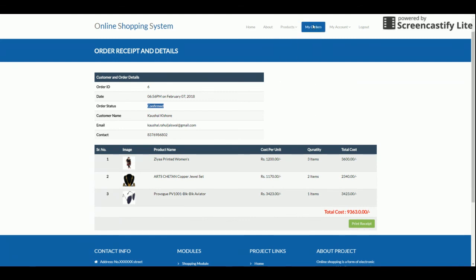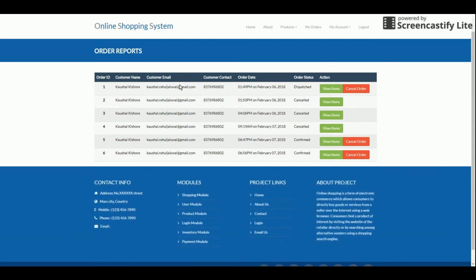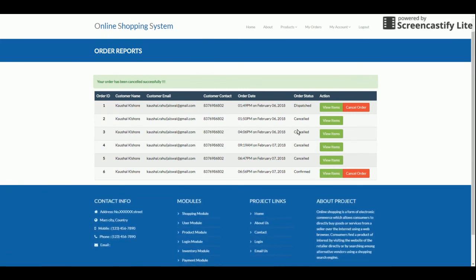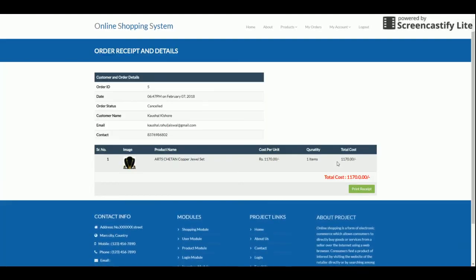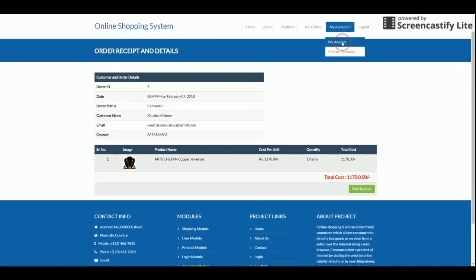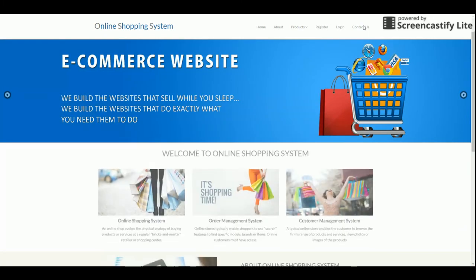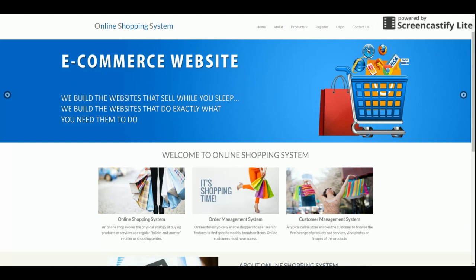In the 'My Orders' section, you can see all your current orders. If you want to cancel an order — for example, a confirmed order — you click 'Cancel Order.' Once cancelled, the cancel button is disabled because the order has already been cancelled. You can click 'View Items' to see the order details. You can also update your account and change your password from here. This is the full project. If you have any issues, post them in the comments — thanks for watching, and don't forget to subscribe.